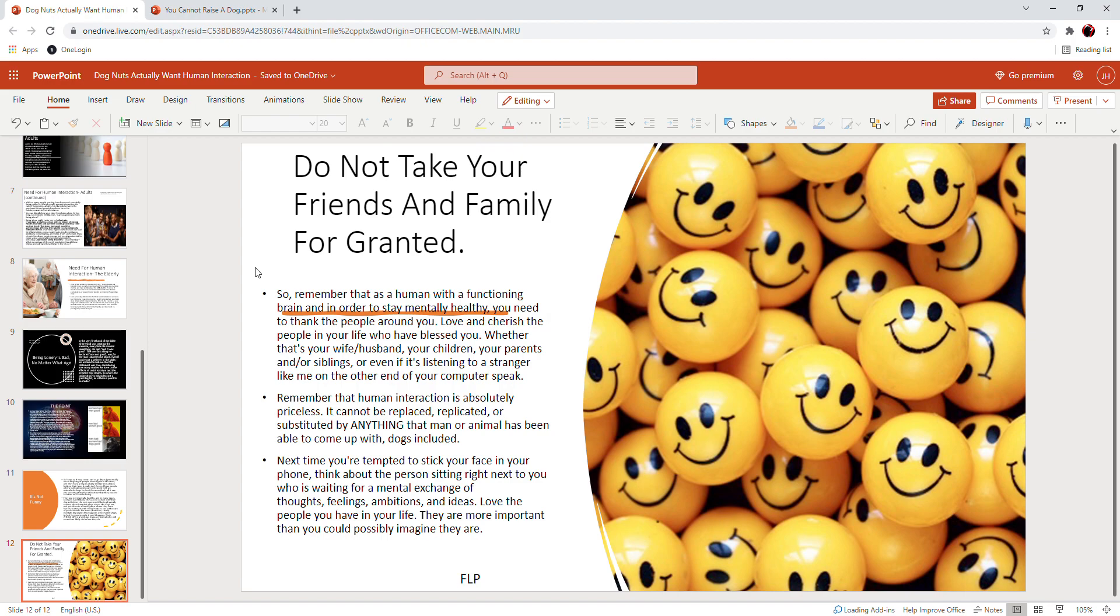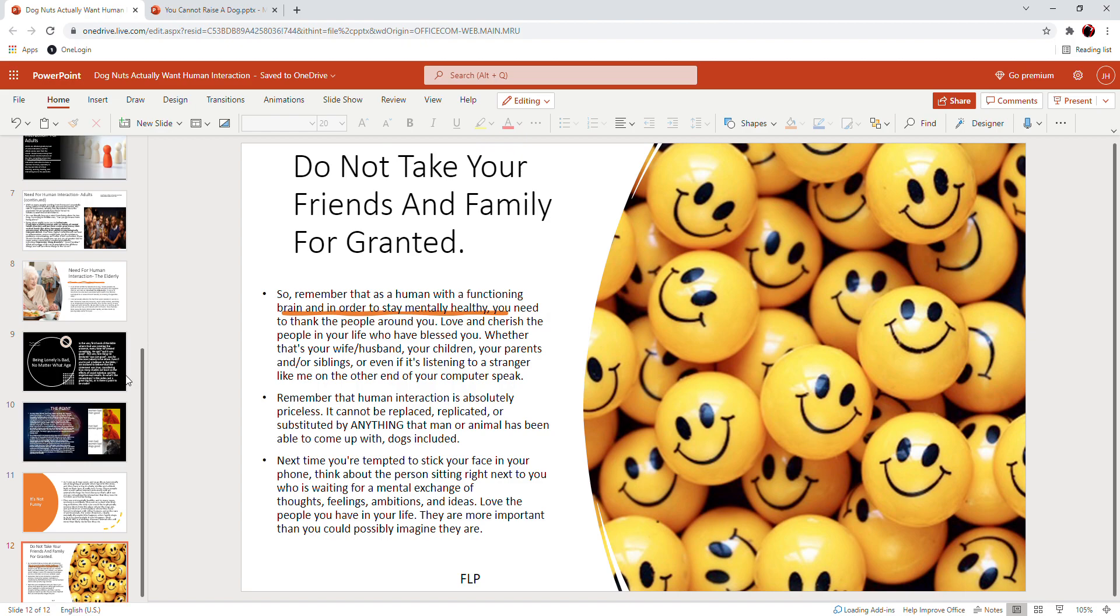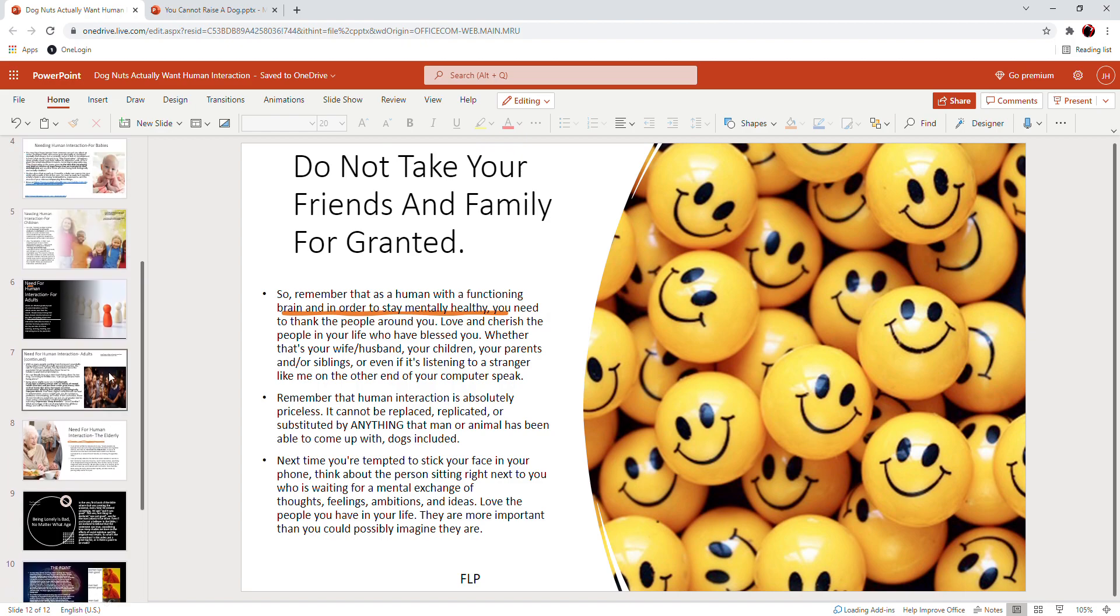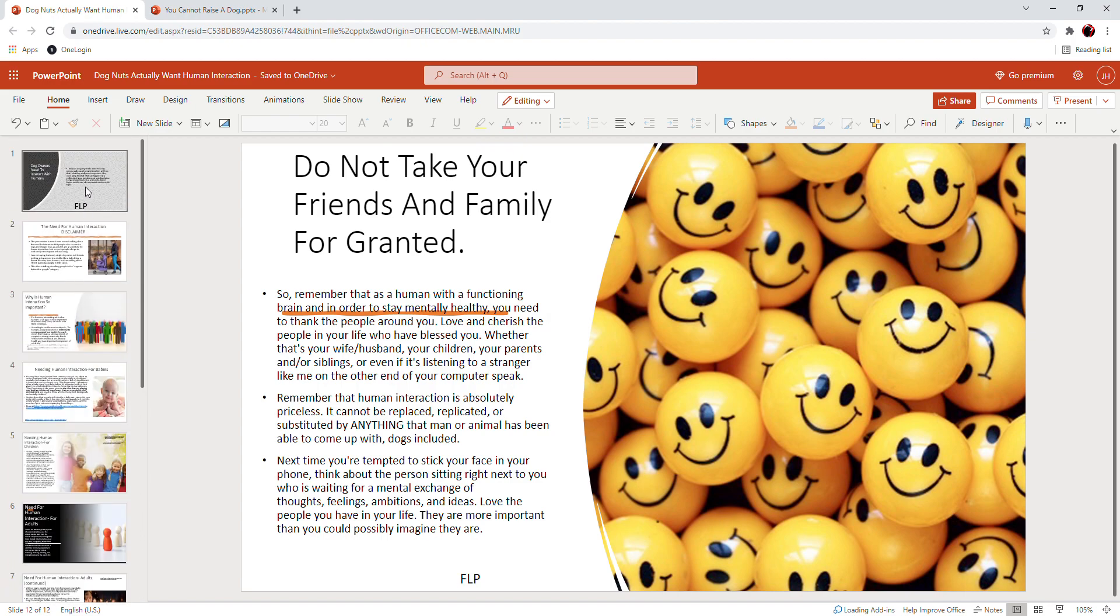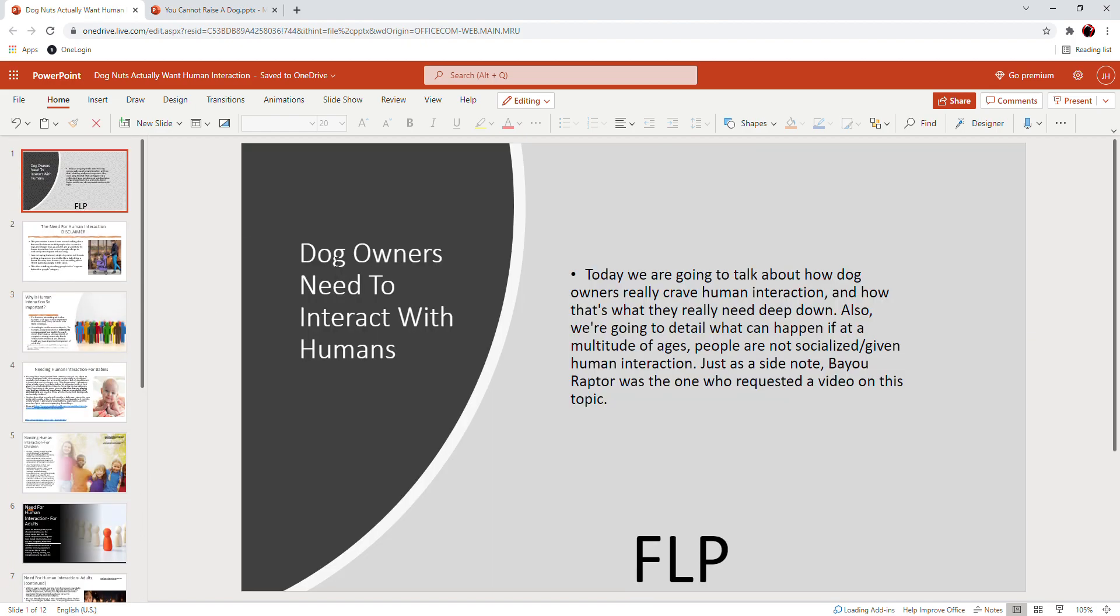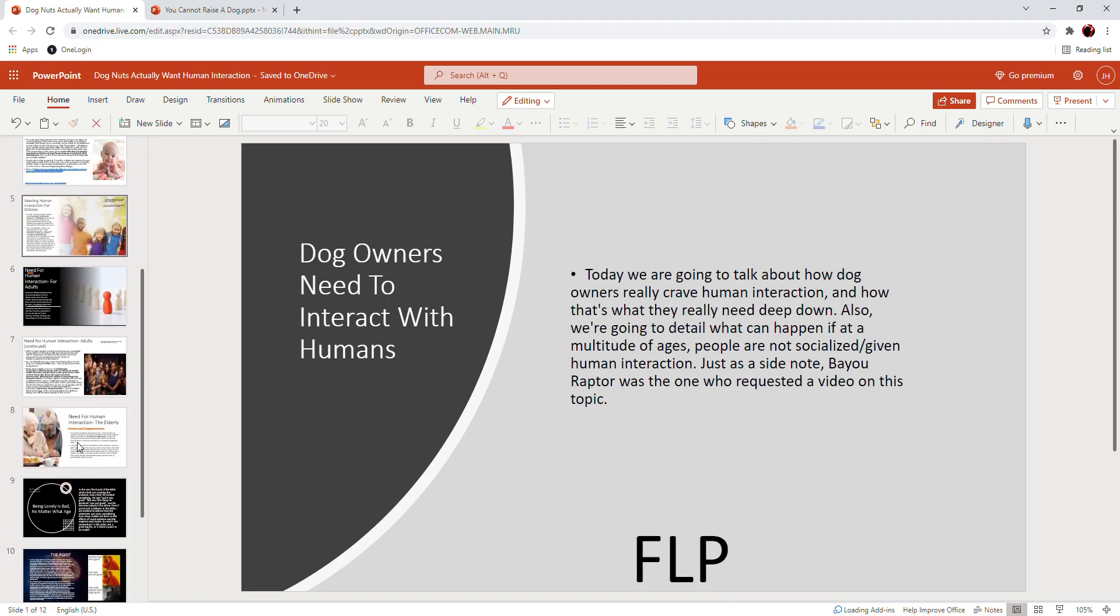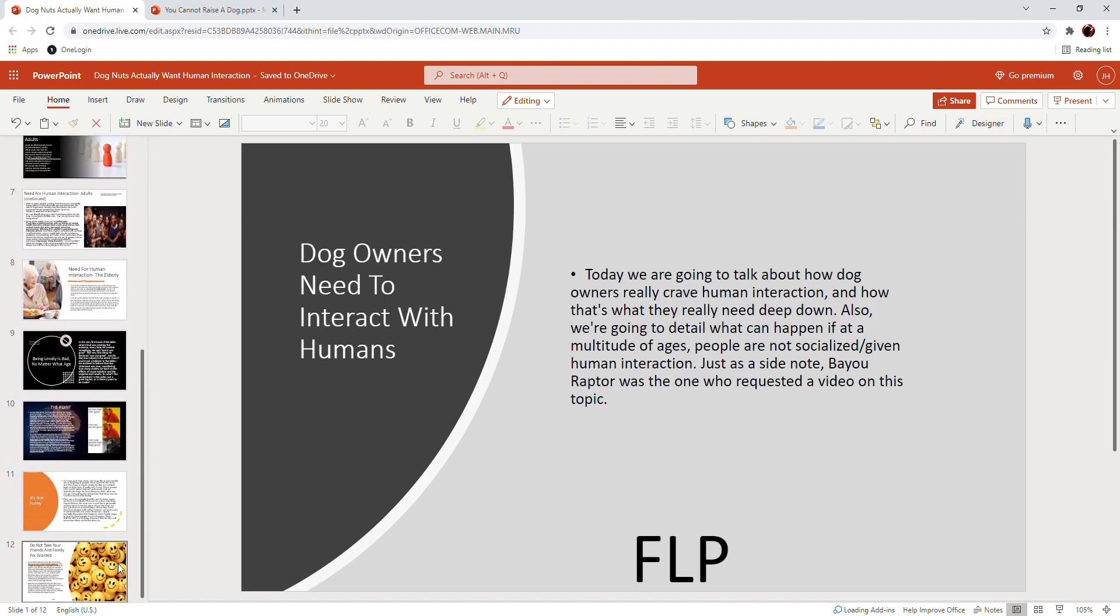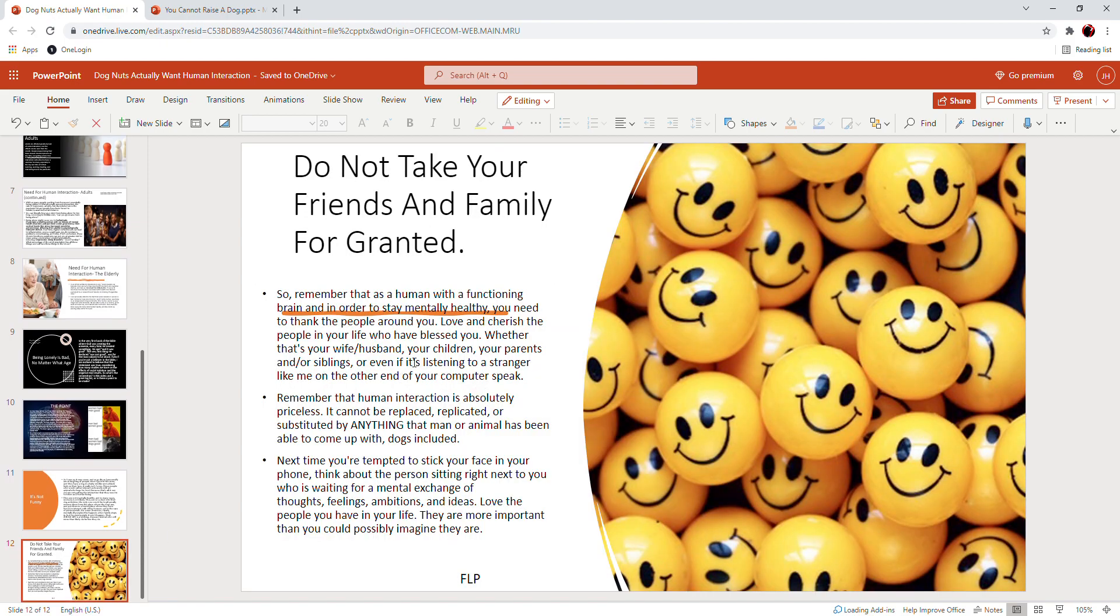But remember, these dog owners need to interact with humans because it's a human need. You are no exception to the rule. I am no exception to the rule. Don't take your friends and family for granted. Love those around you and cherish that person that is always there for you.